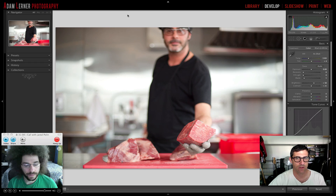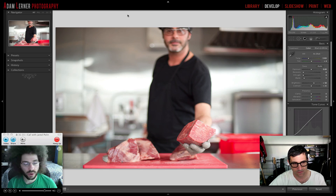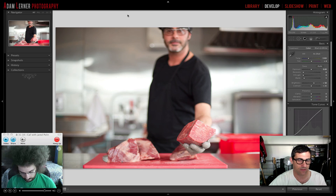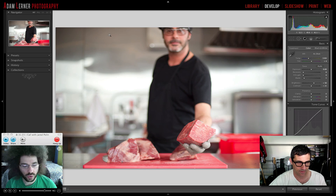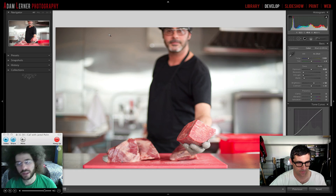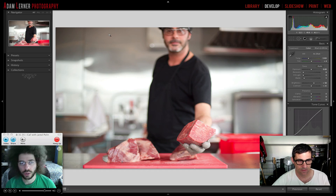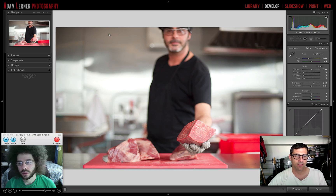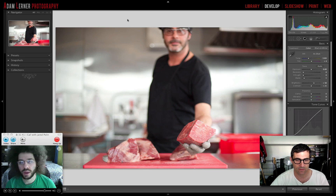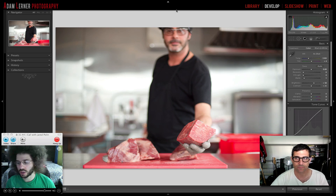They agree on a two-part approach: Jared does a completely blind edit, saves it as a snapshot, then Adam reveals the subject, Jared refines and saves that as a second snapshot. Both snapshots will be compared to see which is closer or if knowing the subject made a difference. Jared notes his general go-to moves are pumping up exposure slightly, bumping contrast, adjusting black levels, and tweaking white balance.